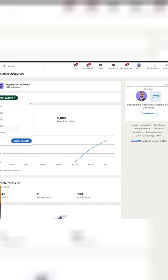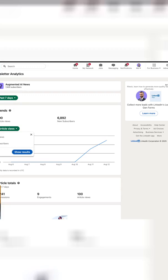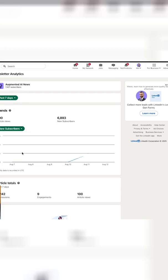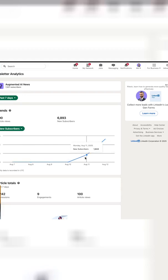But if I switch from article views to new subscribers and show results, you can see that it went up from zero. The next day it was 1,600 and then eventually it was something close to 5,000.